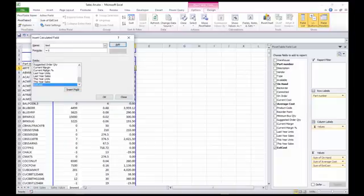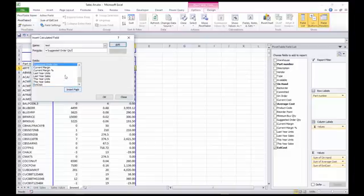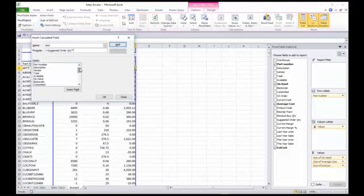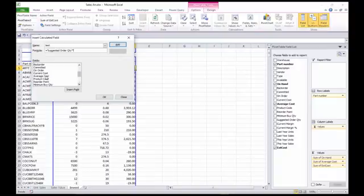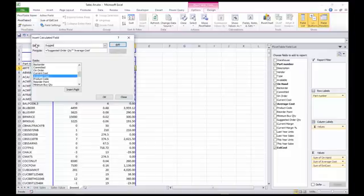You can take a suggested order quantity, for instance. Go insert the field so it equals that times, and you can take your average cost, for instance. So that would be a new, what's called a suggested.